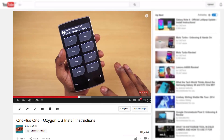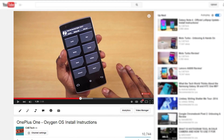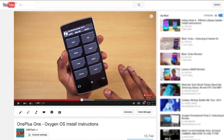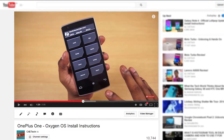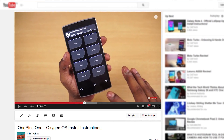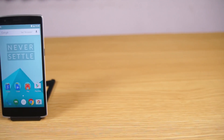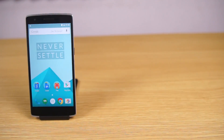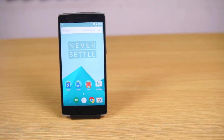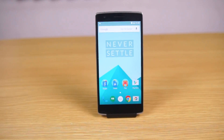Following my Oxygen OS installation tutorial yesterday, I've had a lot of you guys ask me for a quick impressions video. So today in this video, let's take a look at Oxygen OS on the OnePlus One.